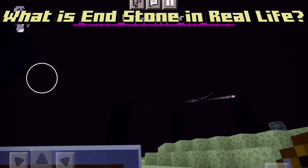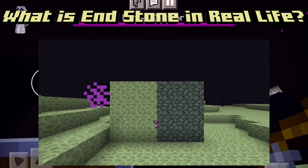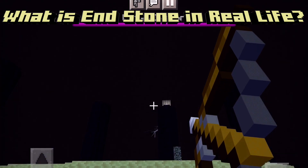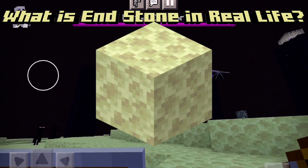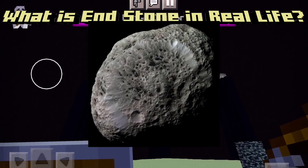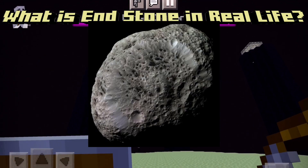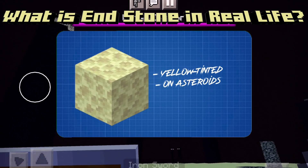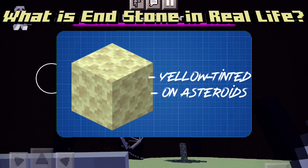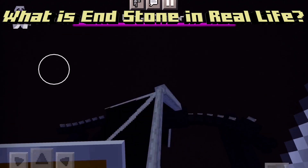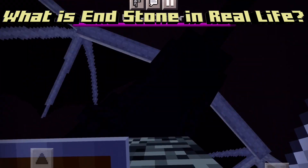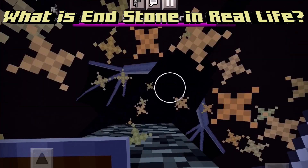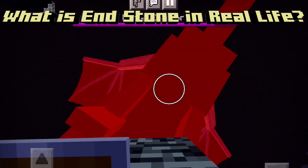Most asteroids are either gray or brown, so we're going to have to try to find some sort of resemblance to a yellow-tinted asteroid. We know that endstone is inverted cobblestone, as mentioned by Mojang. We also know that endstone has many dimples, which resembles the surfaces of most asteroids. So whatever endstone is, it must be yellow-tinted and be found on asteroids. The problem was that I couldn't find any yellow-tinted asteroids that weren't extremely rare, so we're going to have to look for some alternatives.